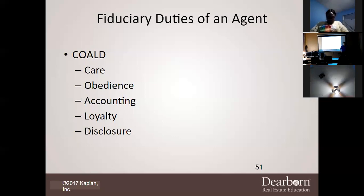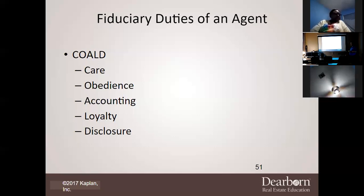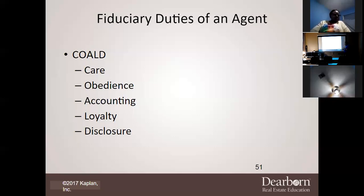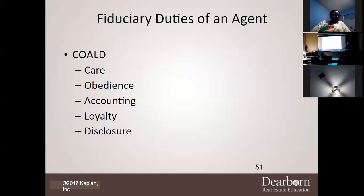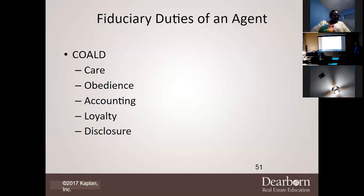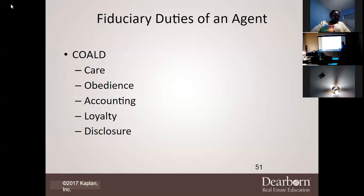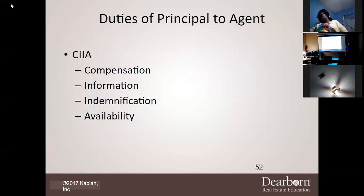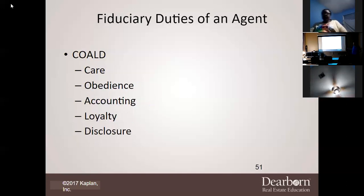Disclosure — you have to disclose things that you know. If you're representing Mr. Keith and you find out something bad, you cannot keep it hush hush. You have to disclose the good and the bad. There are times you get bad news and you don't even want to make that call — but it's part of the job.